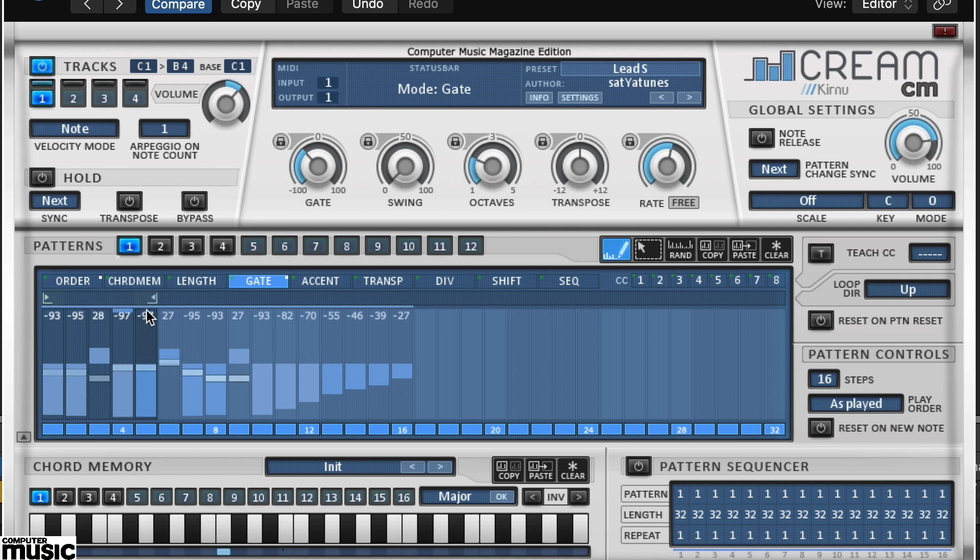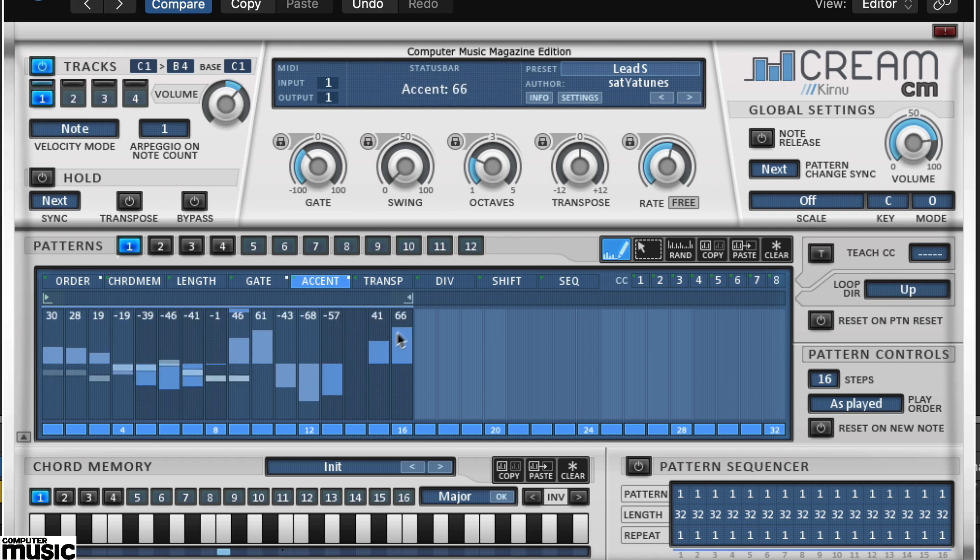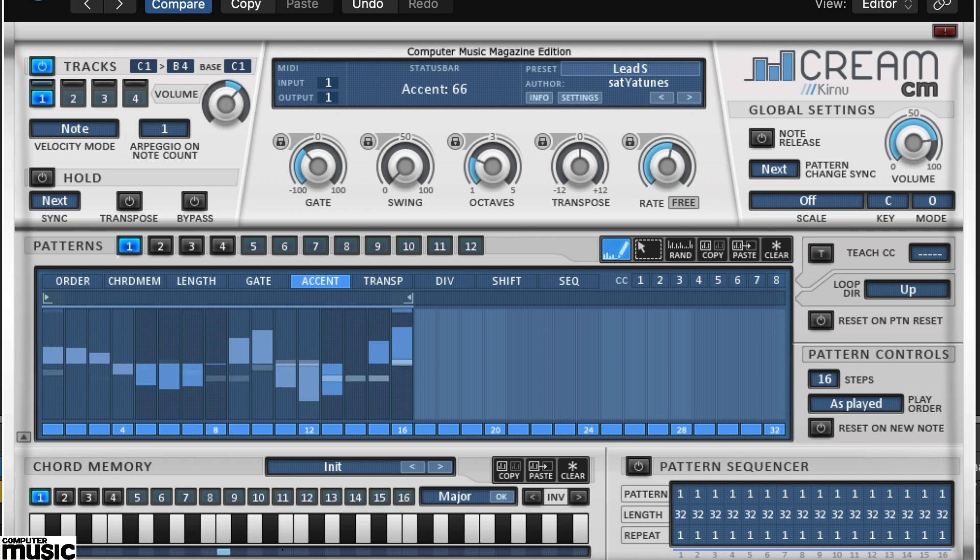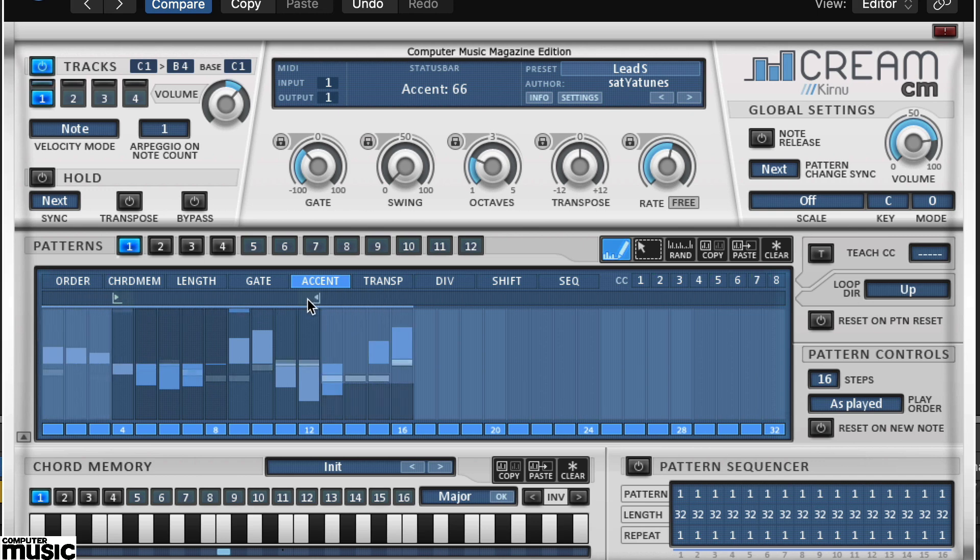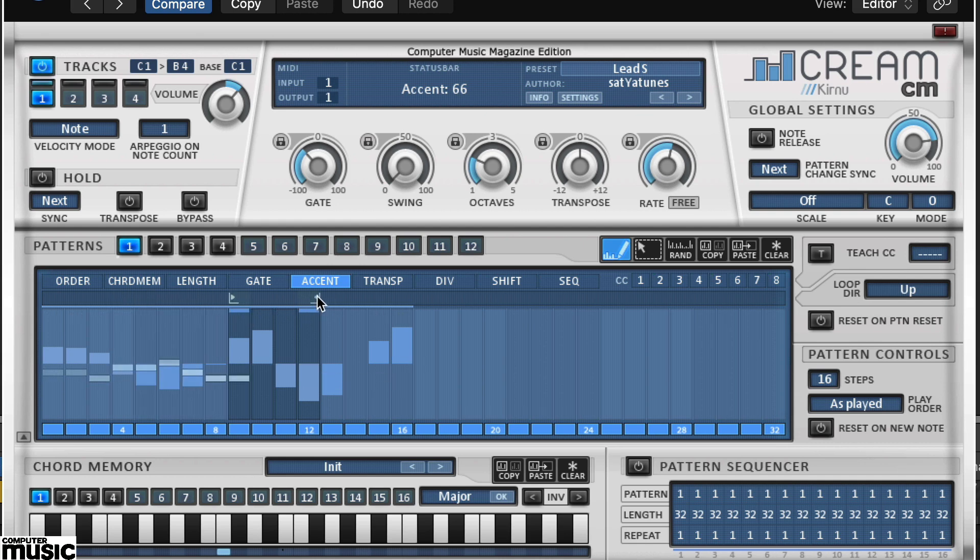Clearly changing the loop settings is incredibly powerful and once you get started this can be pretty addictive. Here we've selected the accent parameter and added a bunch of parameter offsets. Let me mess around with the loop points until we get something we like.